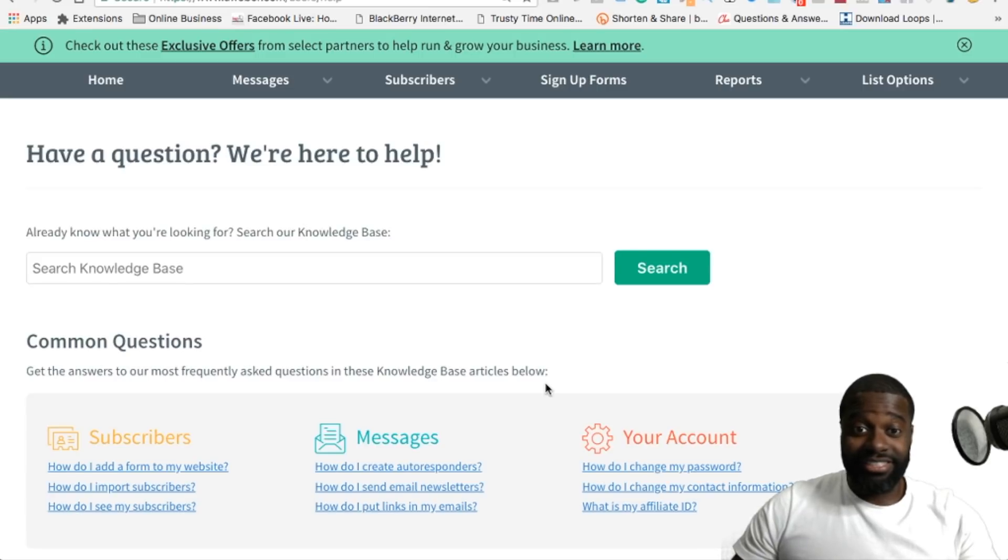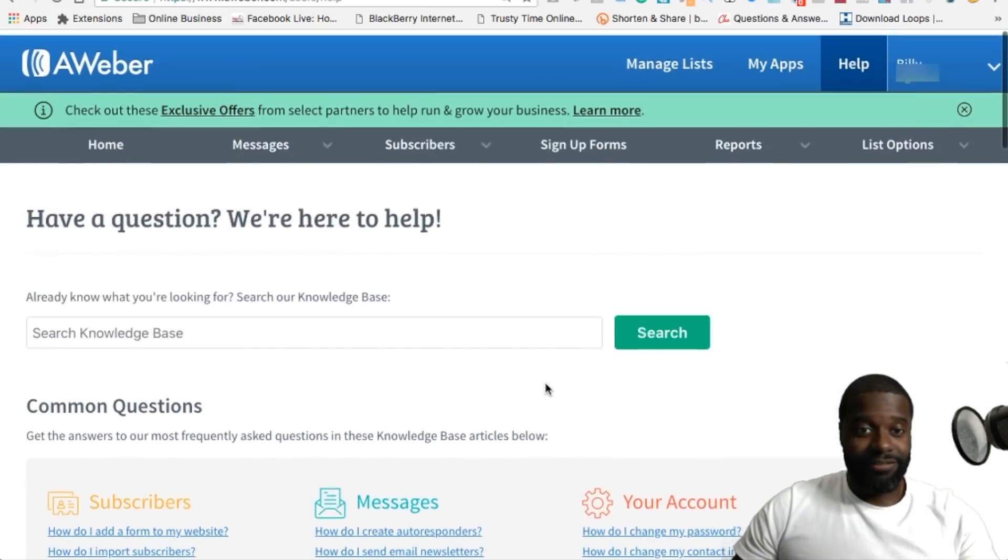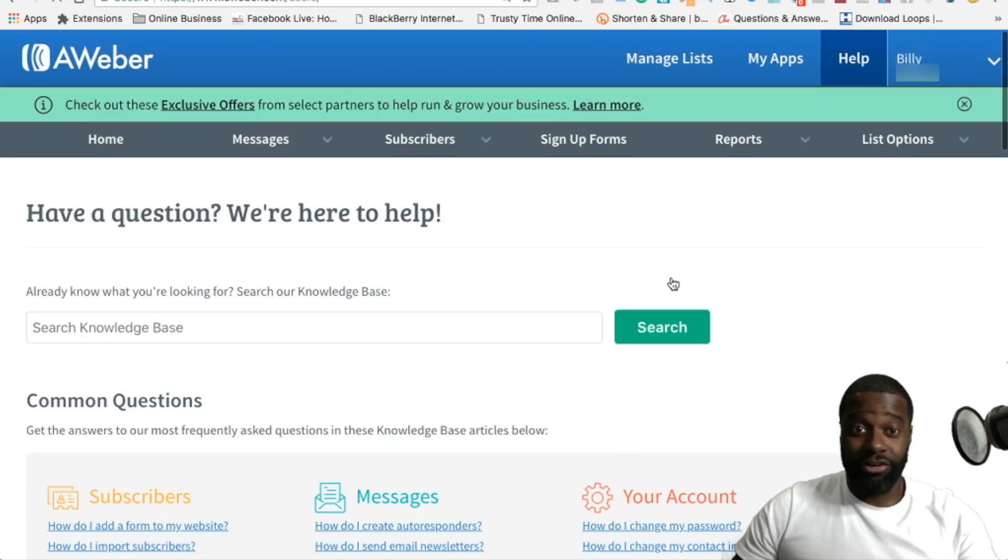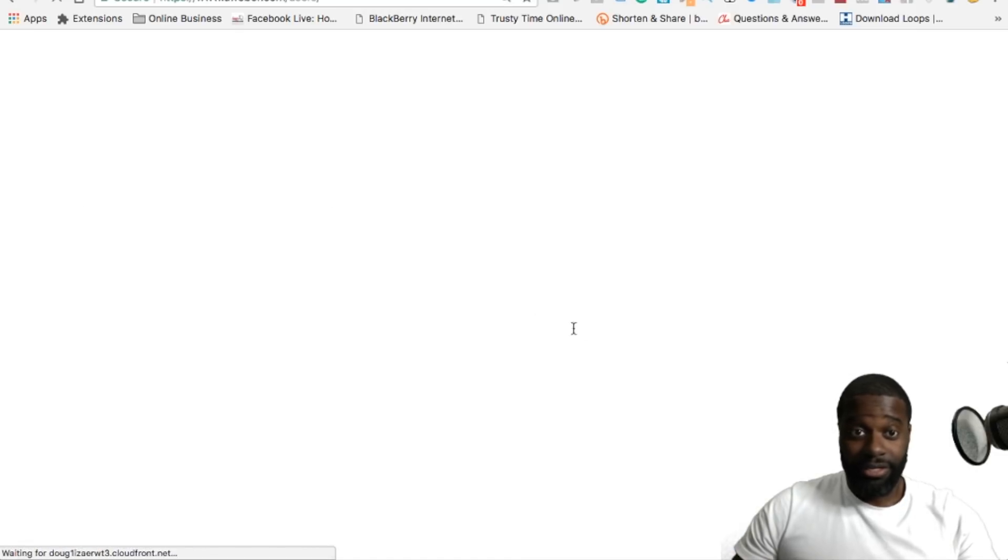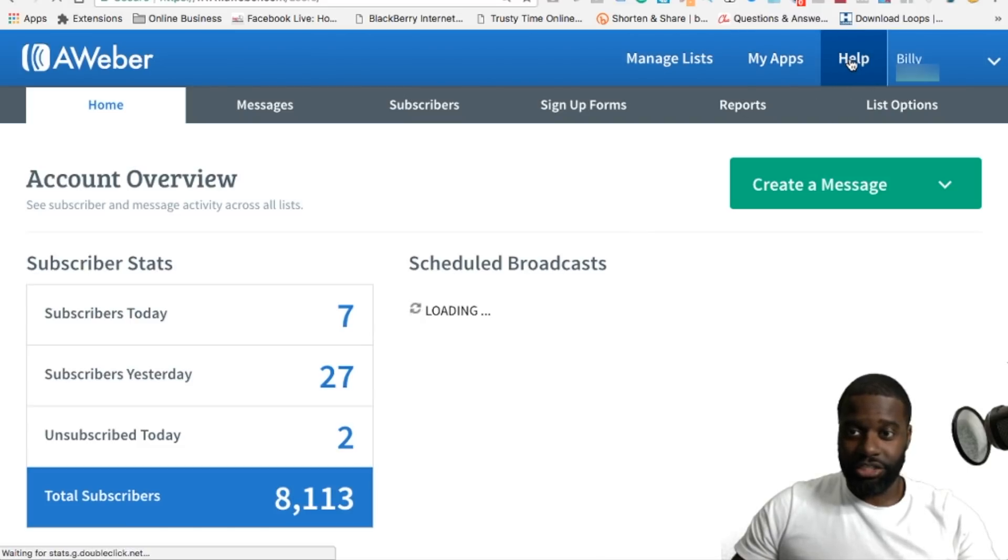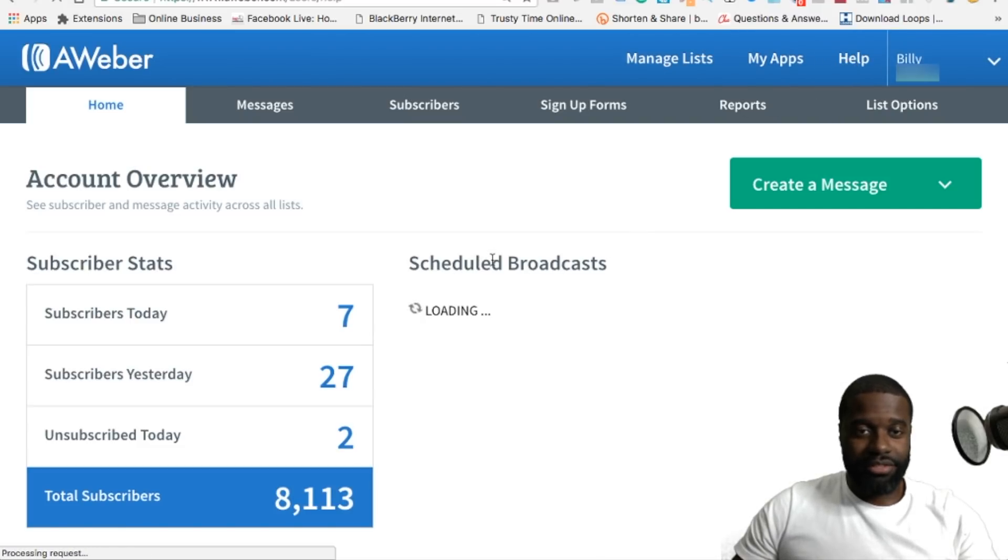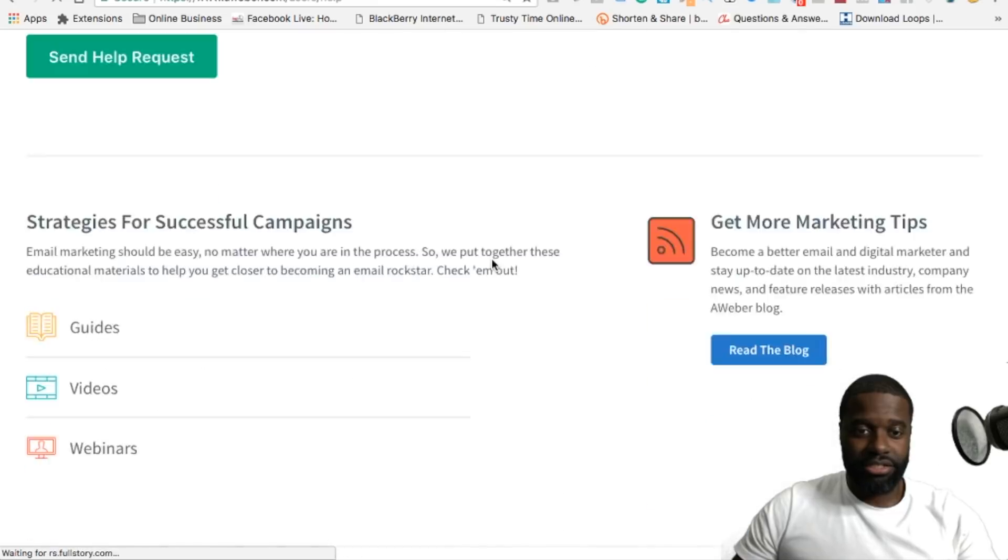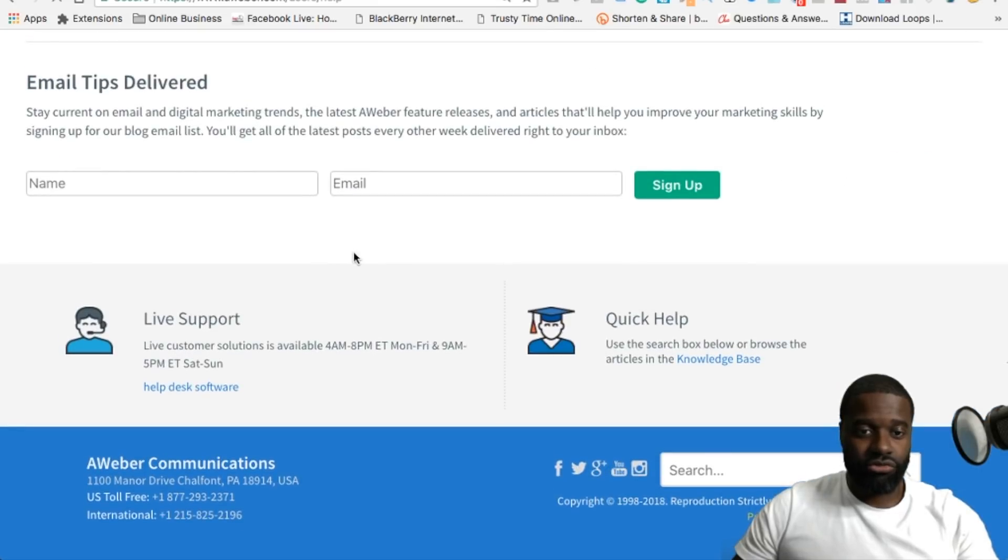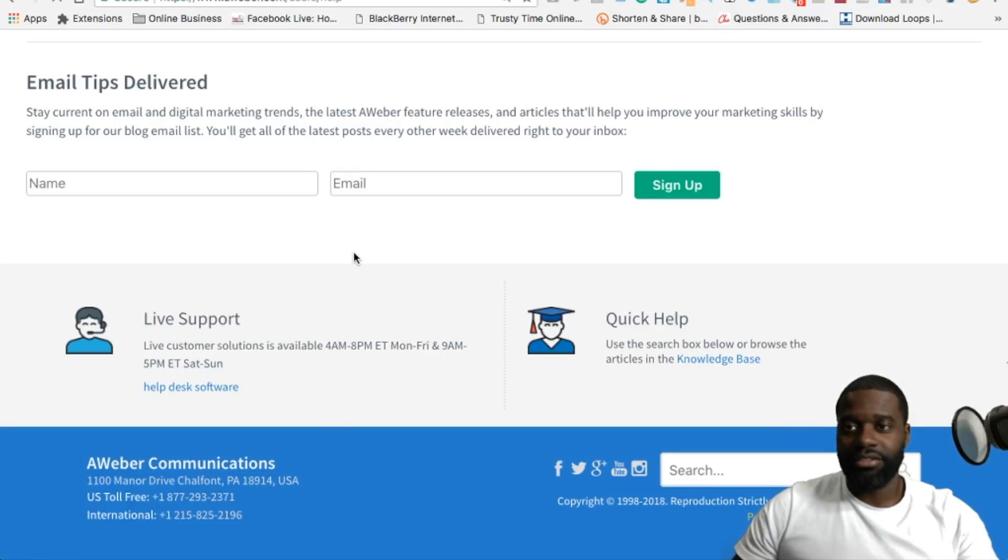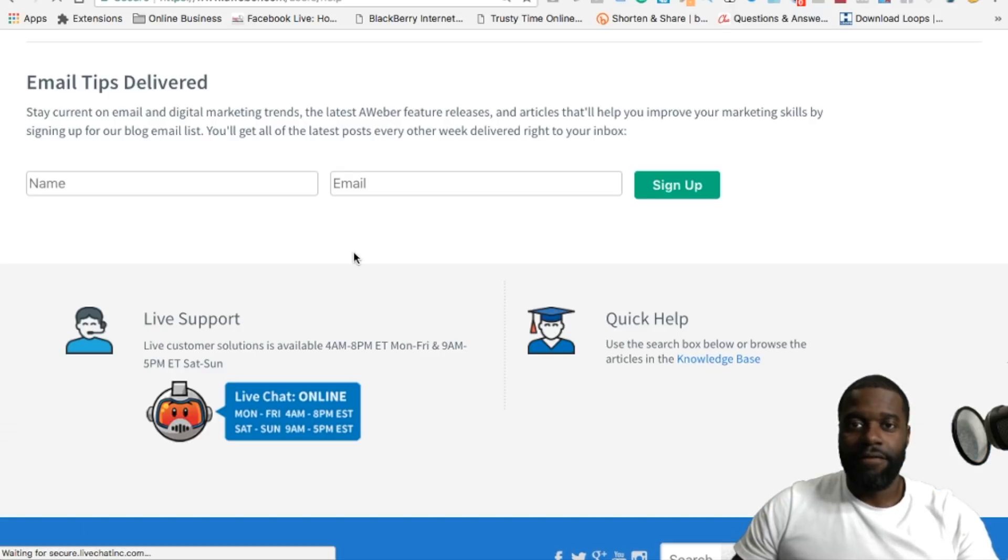And something else is, the support is really immaculate. You can call them. Their response time is very low. You can also go in the help section, and if you scroll all the way down in the help section, you can actually get access to a live support, live chat within the hours of operations, and you can talk to someone very quickly.